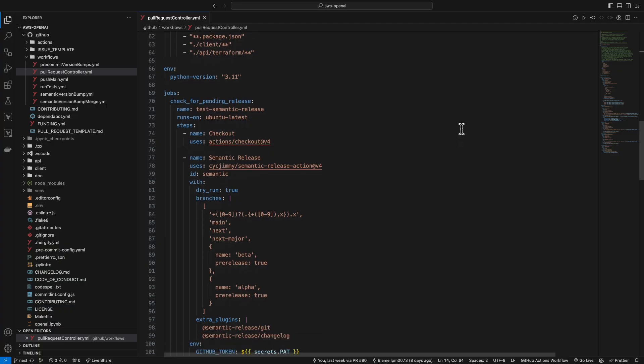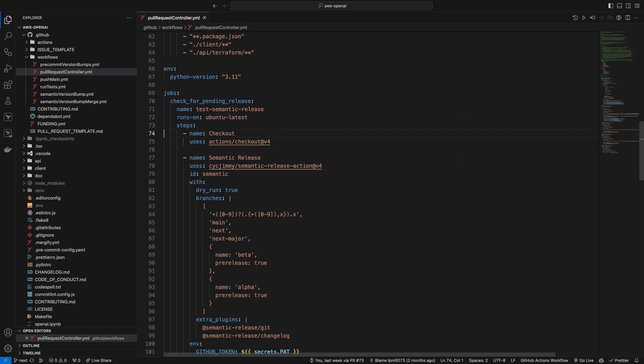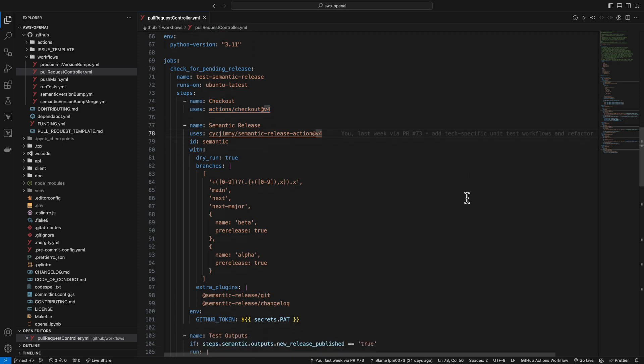GitHub Actions are written in YAML, and they're intuitive and easy to read. Also, be aware that GitHub Actions is basically a free service as long as you don't abuse it.